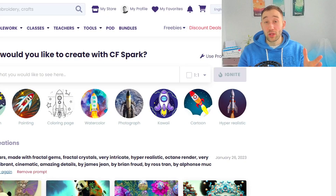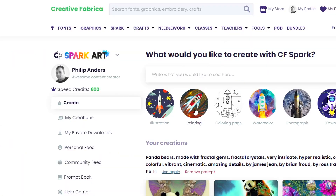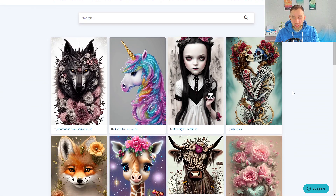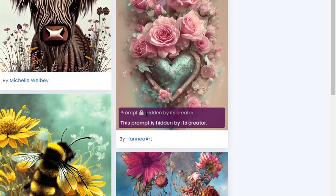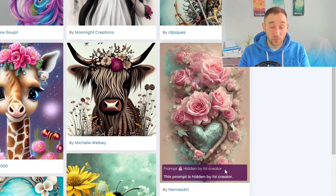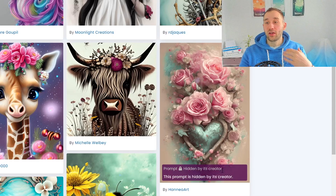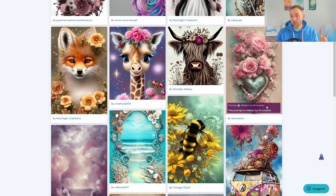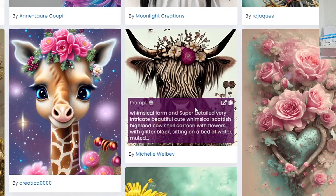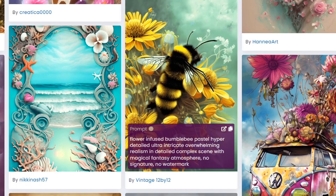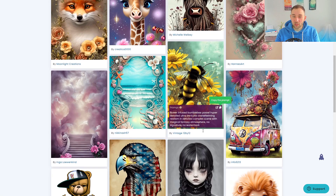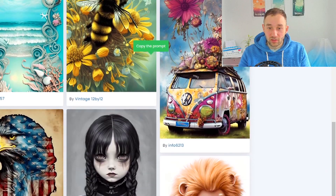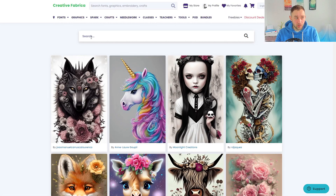Another way to find inspiration and ideas for your prompts is by heading up to 'Spark' in the menu and clicking 'Search Creations'. That is going to show you some of the trending AI art right now on Creative Fabrica. If you hover over these images you sometimes see that the prompt is hidden by its creator — that's a feature of the CFSpark subscription. In some cases, like this cow or the bumblebee right here, you can actually see and copy the prompt, then alter it — maybe put in a different animal — and see what CFSpark comes up with.